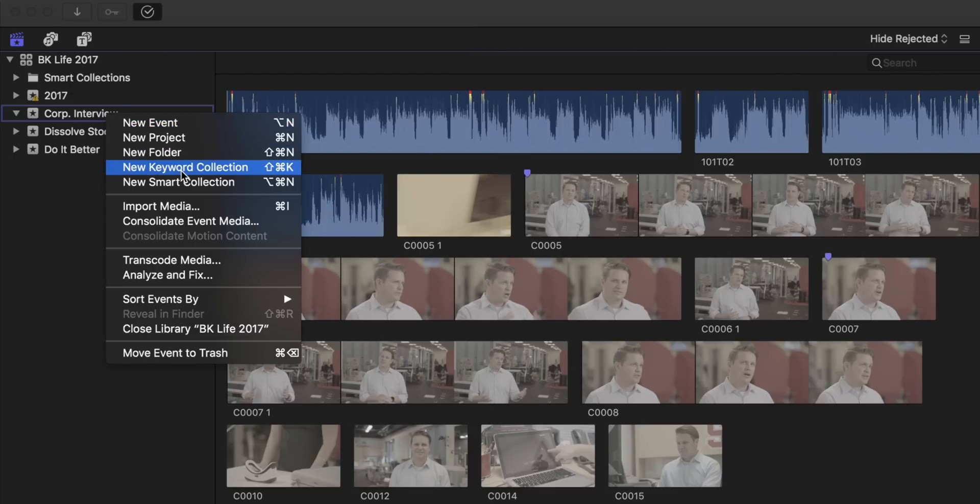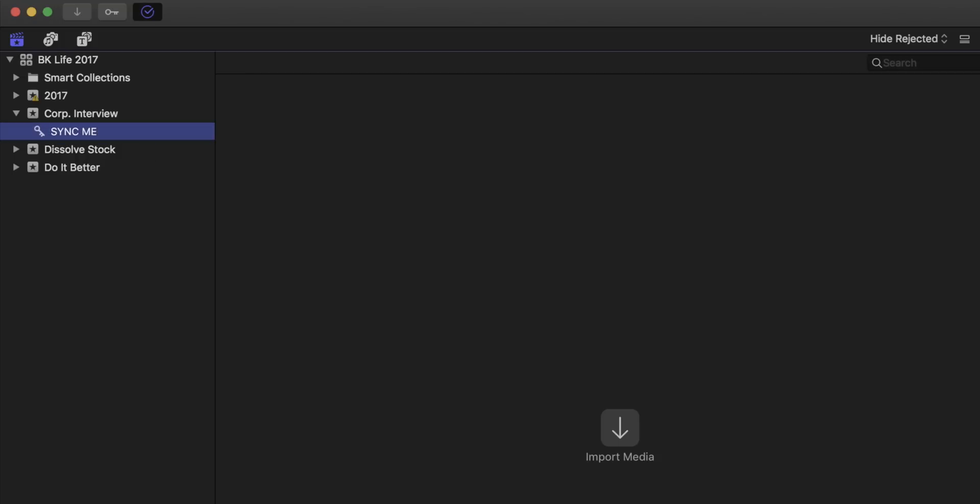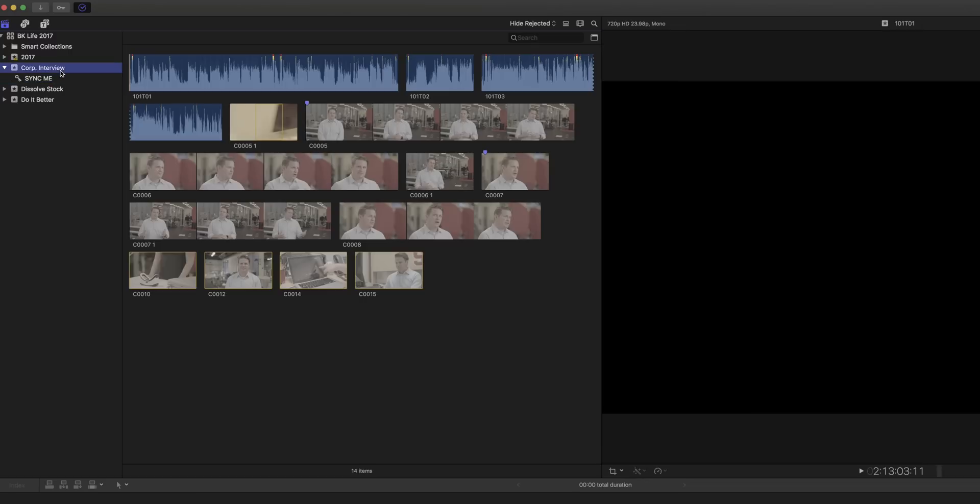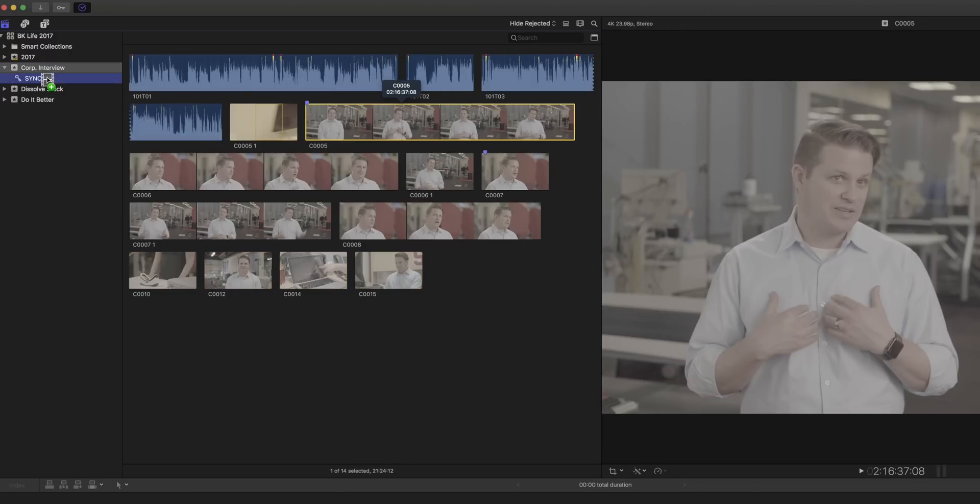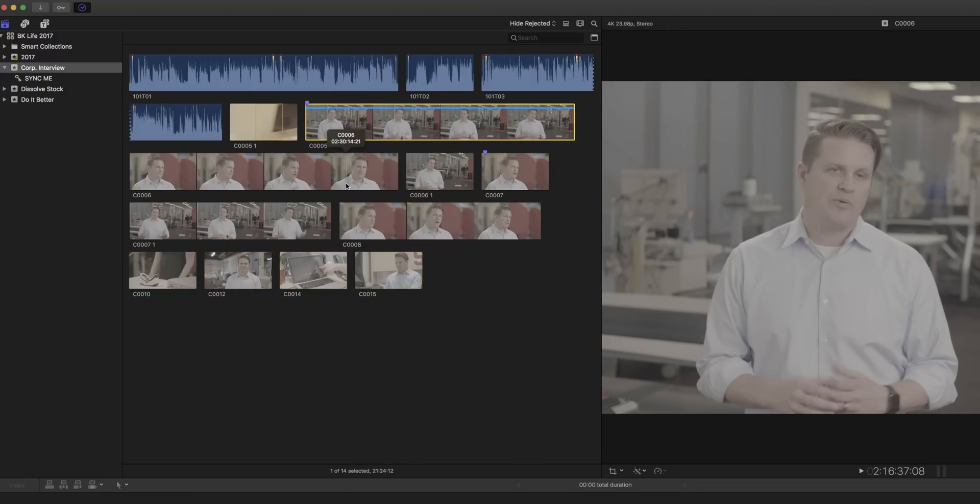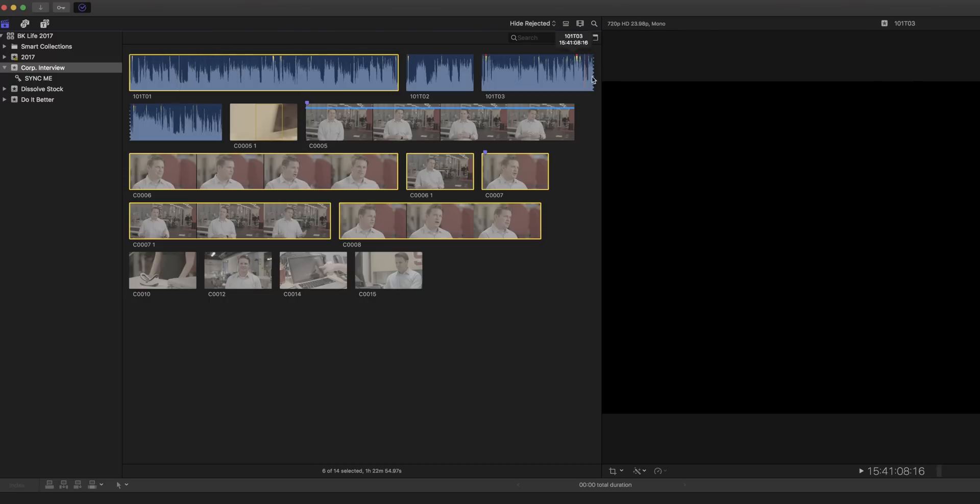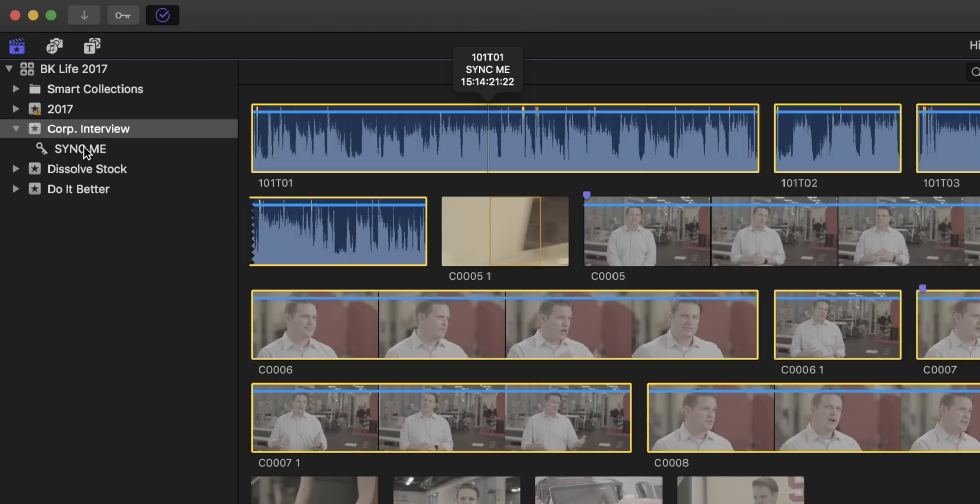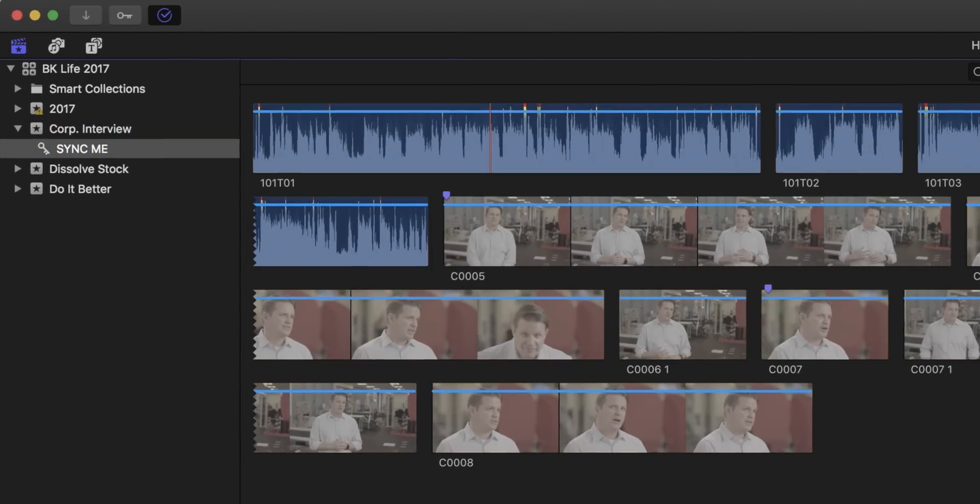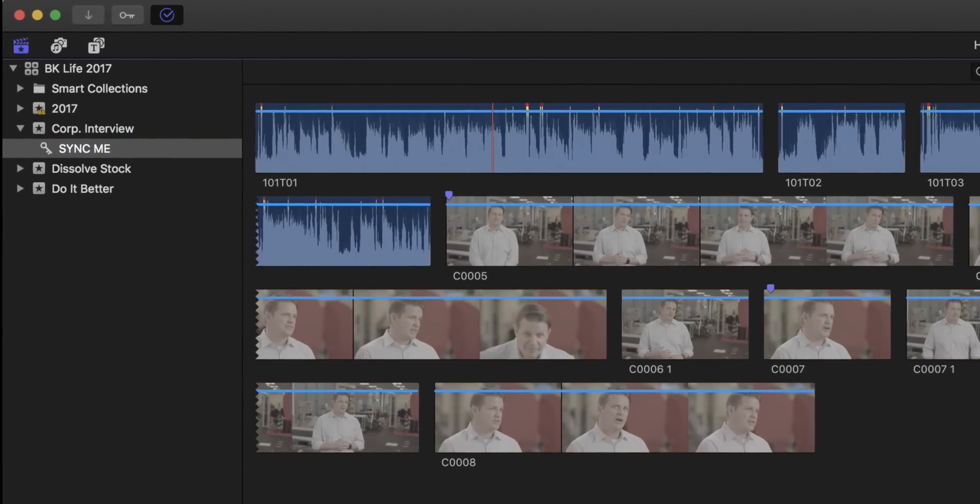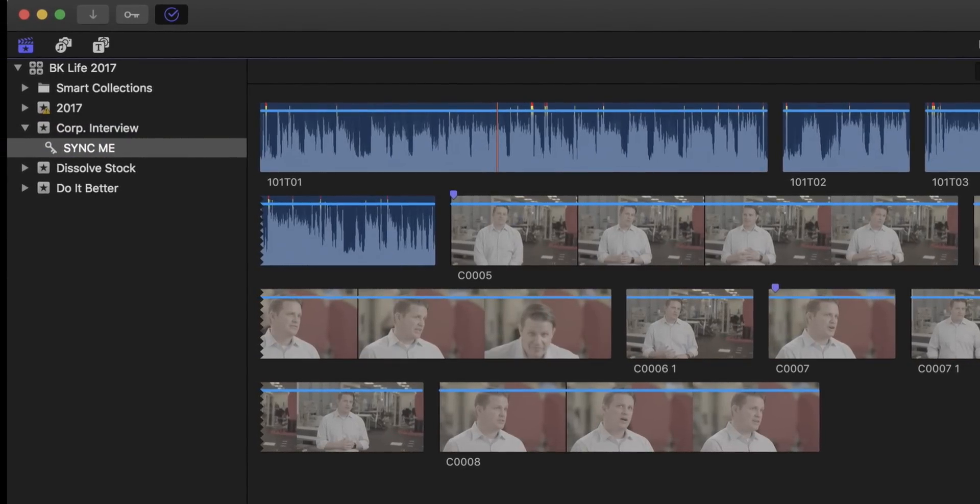While I'm dealing with interviews, any clips that need to go into a multicam clip get a keyword that says SYNC ME in all caps. I like it when the clips are screaming at me from the browser. It's like they need me. There are faster ways to keyword clips, but if you're new, just drag and drop them into the keyword collection we just made. After you've keyworded all of the multicam pieces, dive into that keyword collection.